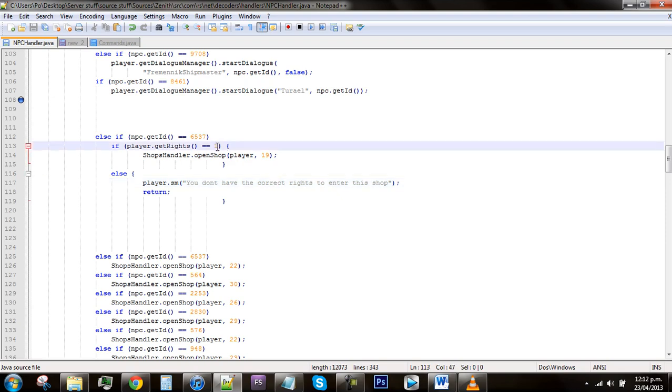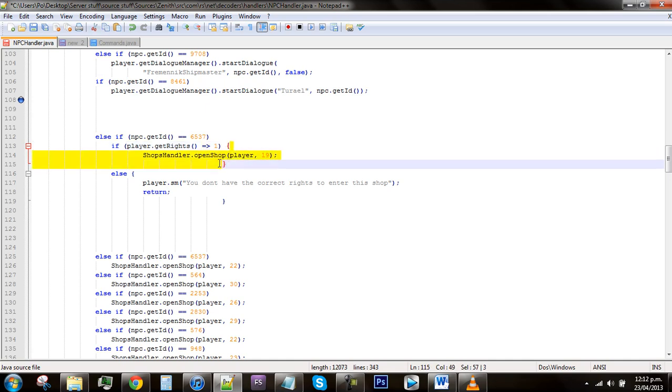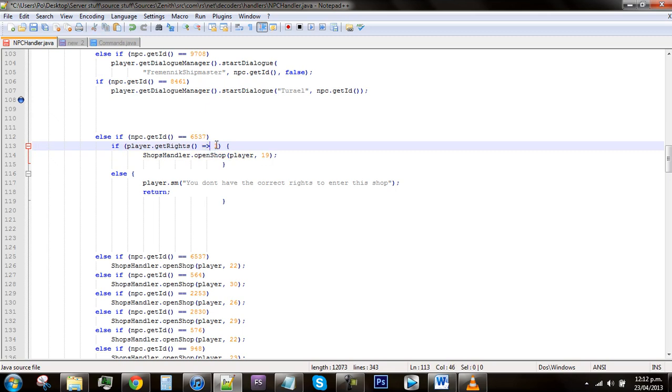If you want everyone above rights 1 to have this as well as rights 1, you can just delete the second equal sign. As you can see there's two equal signs here, so just delete that one and add in a little crocodile mouth. Now what that says is if the player's rights are equal to or greater than 1, then it will open the shop. That just pretty much means that anyone with rights 1 or above can open the shop. It works the same way if you put a backwards crocodile mouth, which just means that if their rights are equal to or less than 1, then it will open.